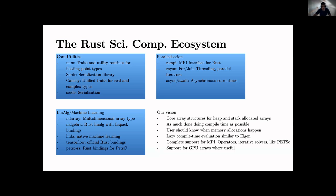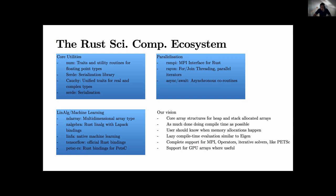So why actually are we going down the rabbit hole and doing another linear algebra package? Our vision essentially is to create something where core array structures are available for heap and stack allocated arrays with the same support, same syntax, same interface.